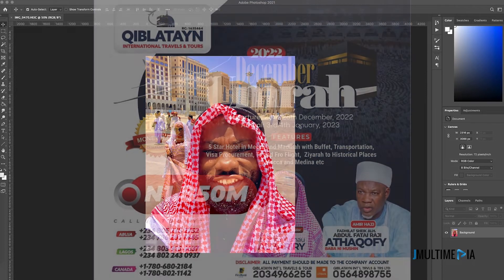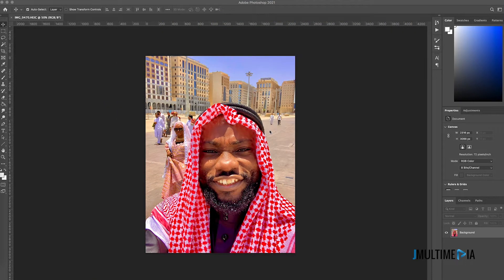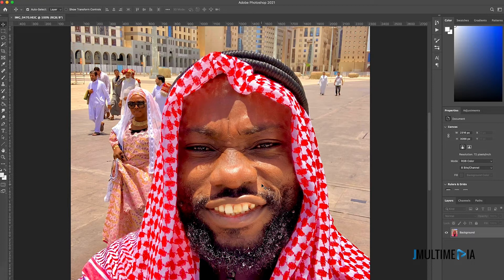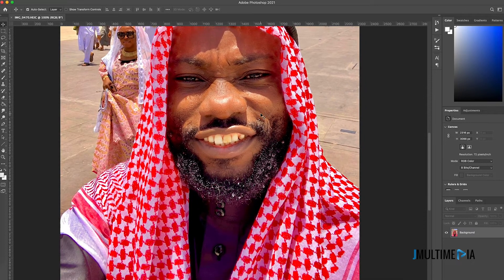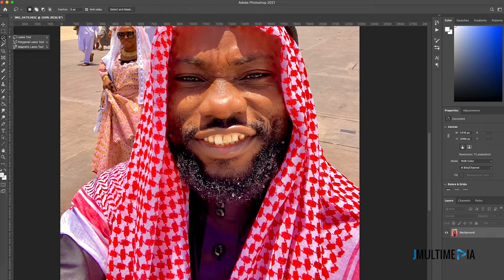Let's get to the photo manipulation video. I'm going to zoom closely to the mouth area, and then I'm going to select the mouth area using the lasso tool — select the mouth area like so.